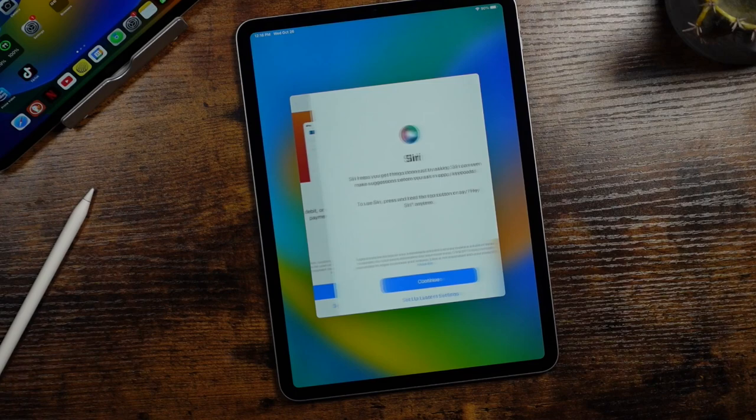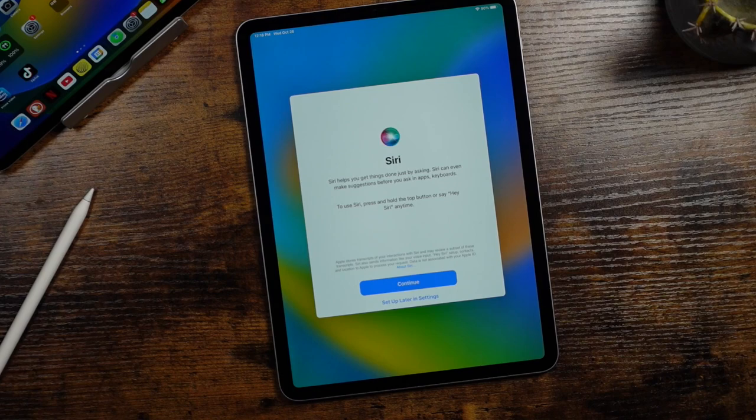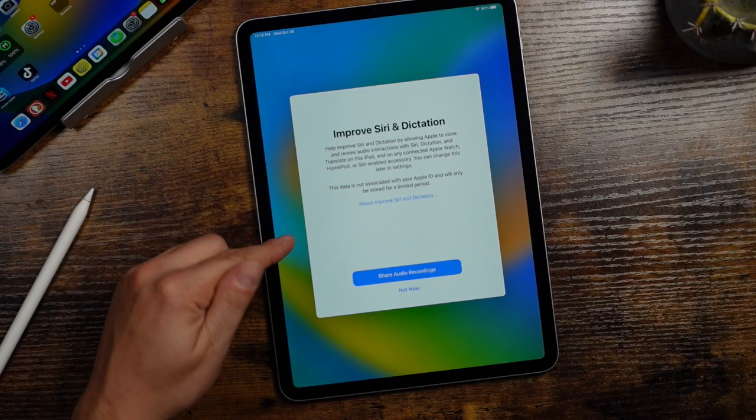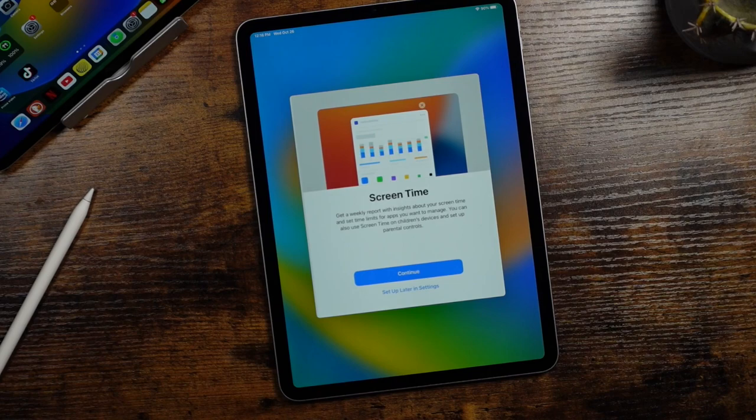And Siri is here to help as well as your personal assistant. So if you want to use Siri with your iPad, you can tap continue. This page is just telling you that if you share the audio recordings, they'll help improve Siri and dictation. I choose not to share my recordings.